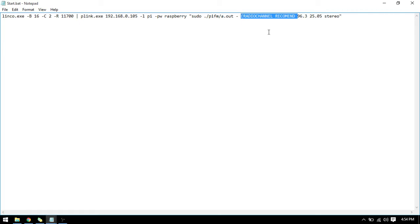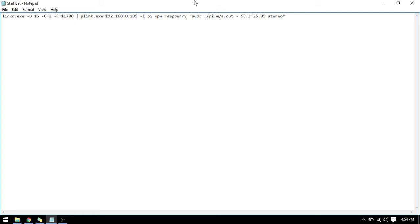Put whatever channel you want. The reason why I have radio channel recommend there is just the recommendation for me because I have all my stereo set to it so that way I can just automatically go to it. And that's it with the code.